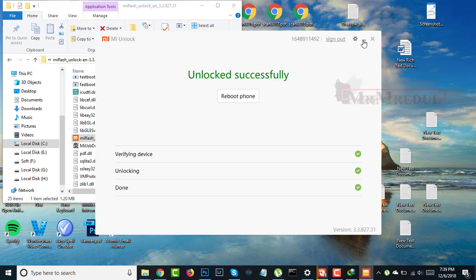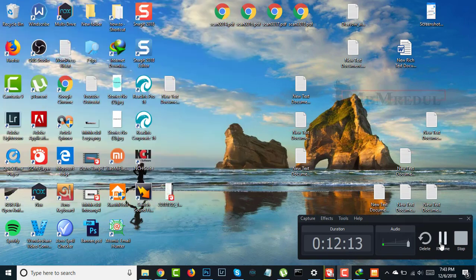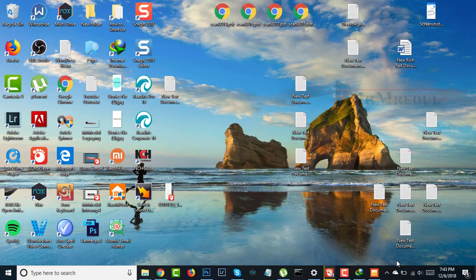My phone is opening. I'm so happy because I unlocked my device — I tried so many times. Now we will check if it is really unlocked or fake. I'm going back to fastboot mode again to verify.